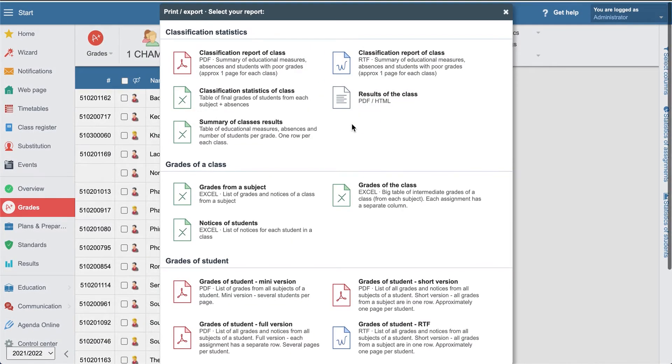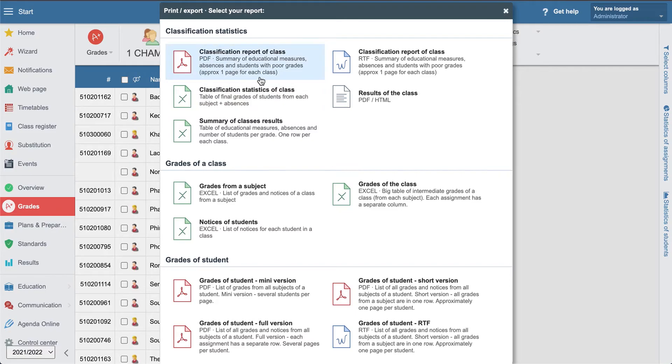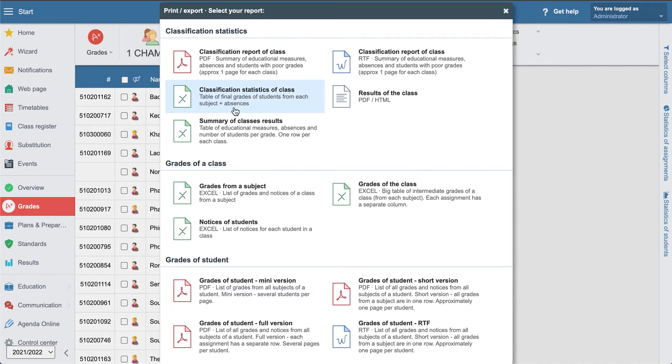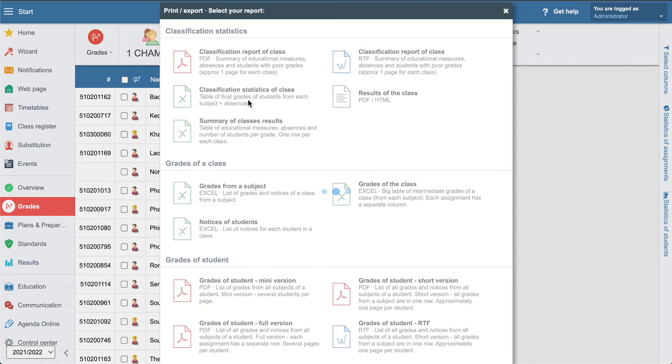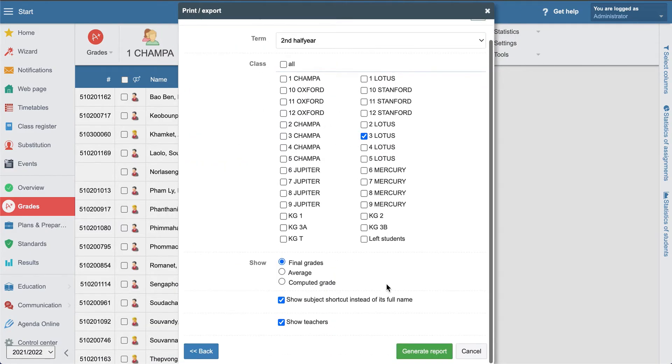What else we have for the reports? As you see here is the PDF and here's the Excel files, and here is the small description area everywhere. A table of final grades of students for each subject plus absence, so we will see here the table of final grades of students. Let's click that one, let's go to the three lotus courses, final grades. Average, I want to see the average.